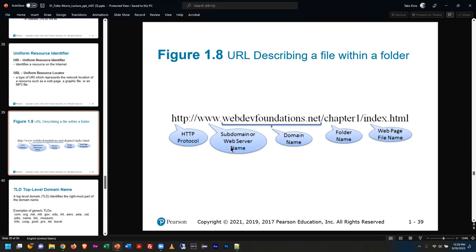You might have one that's a database server and call it db1.takis.com, or a web server at www. Once you get past that, you start looking at the rest of the URL after that slash. If it's static HTML, there's a folder on the machine called Chapter 1 and a file called index.html — that's the default name for all home pages on the Internet in terms of actual file name.